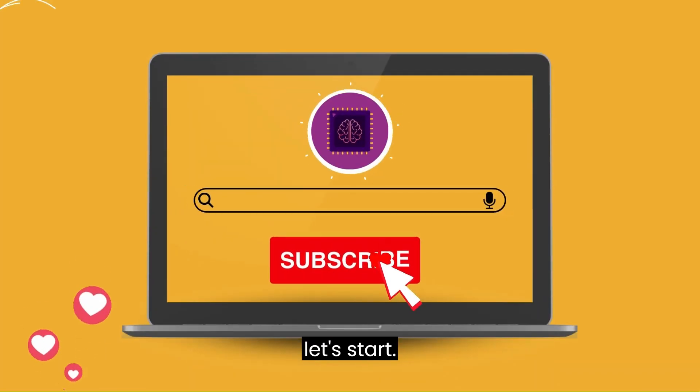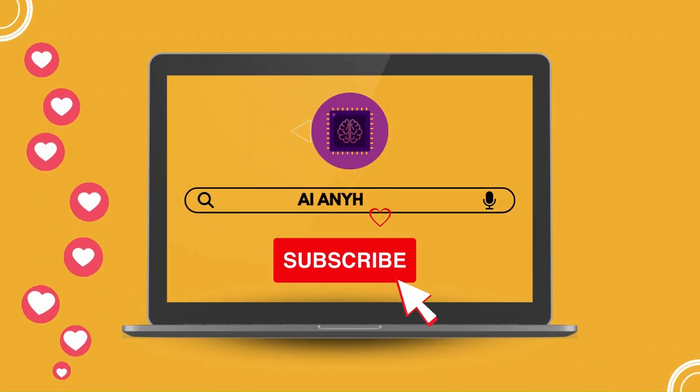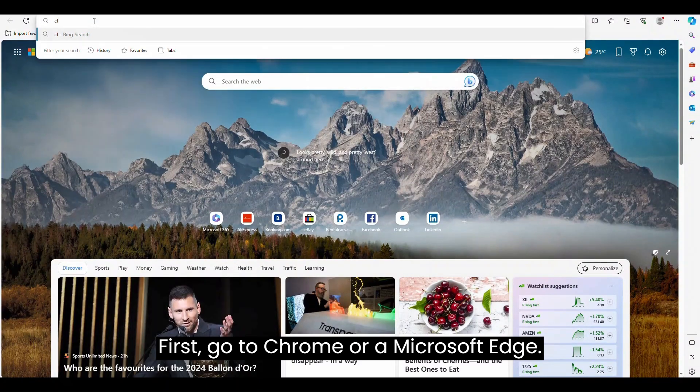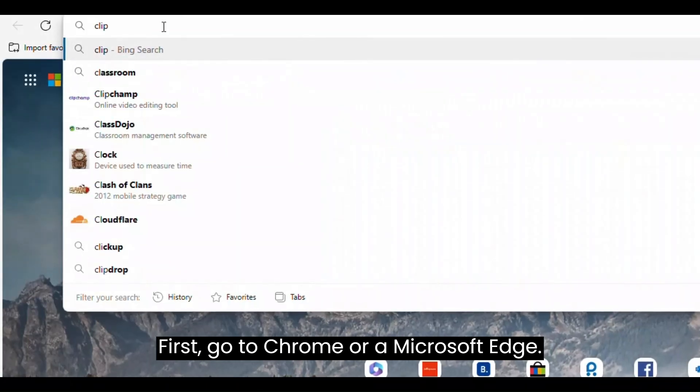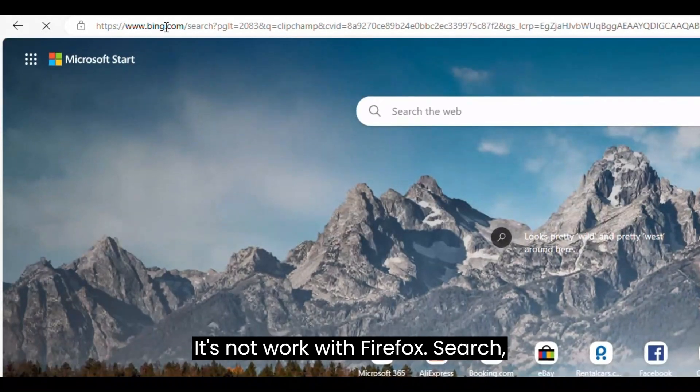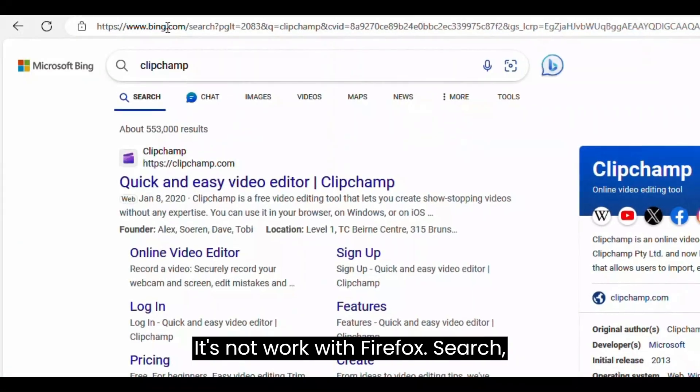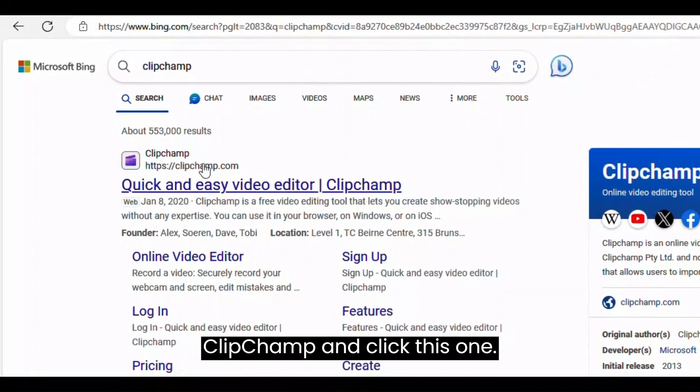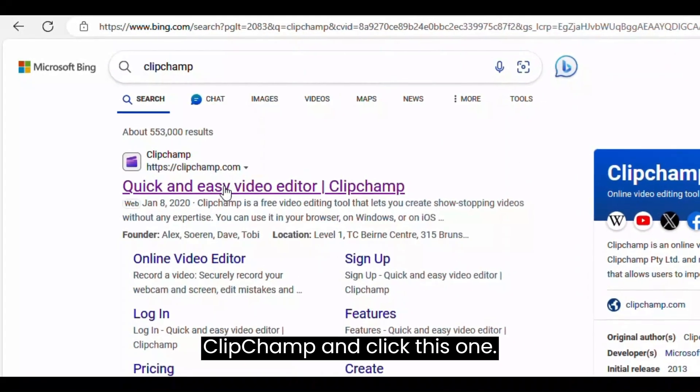So let's start. First, go to Chrome or Microsoft Edge. It doesn't work with Firefox. Search ClipChamp and click this one.